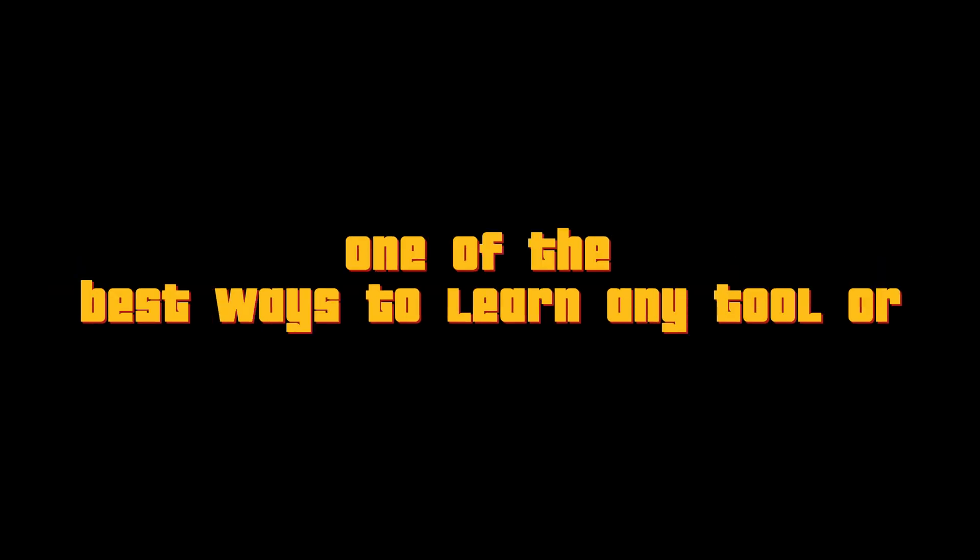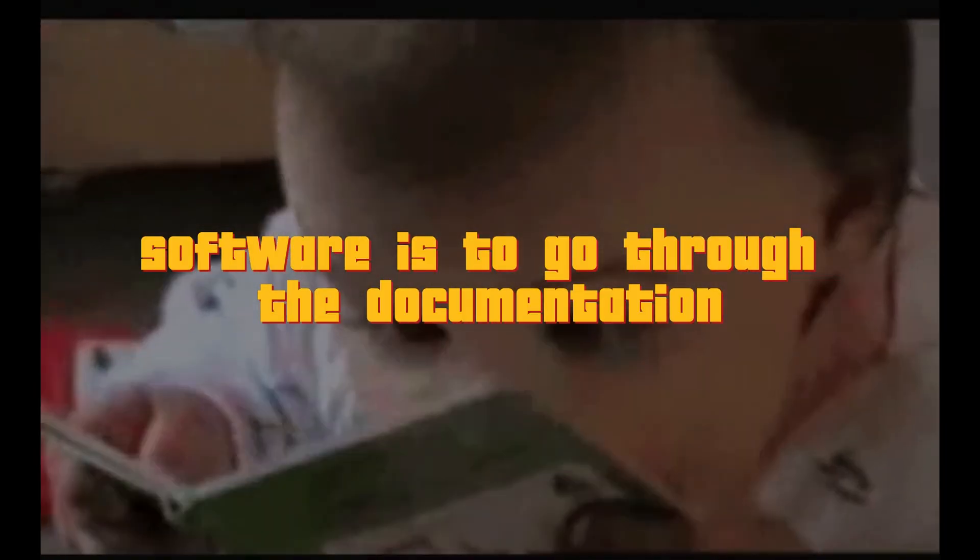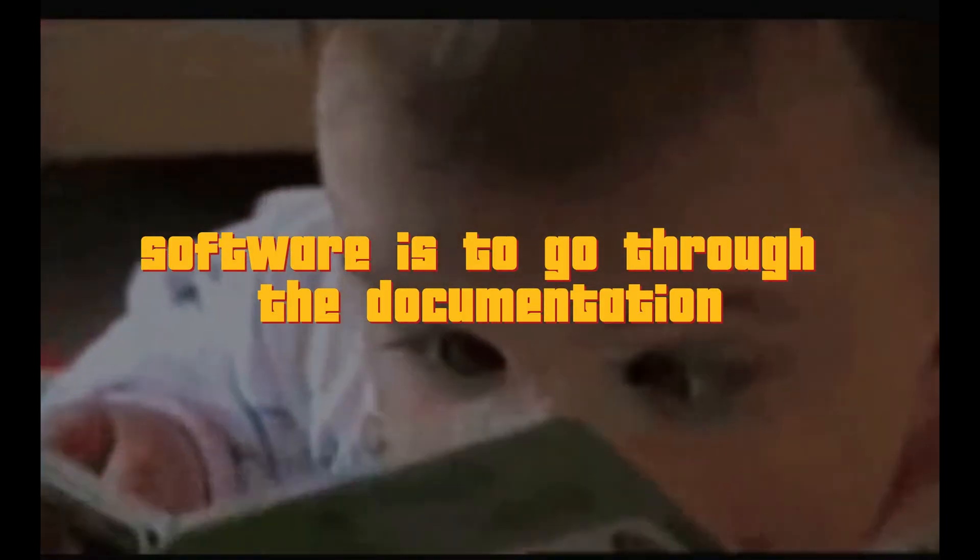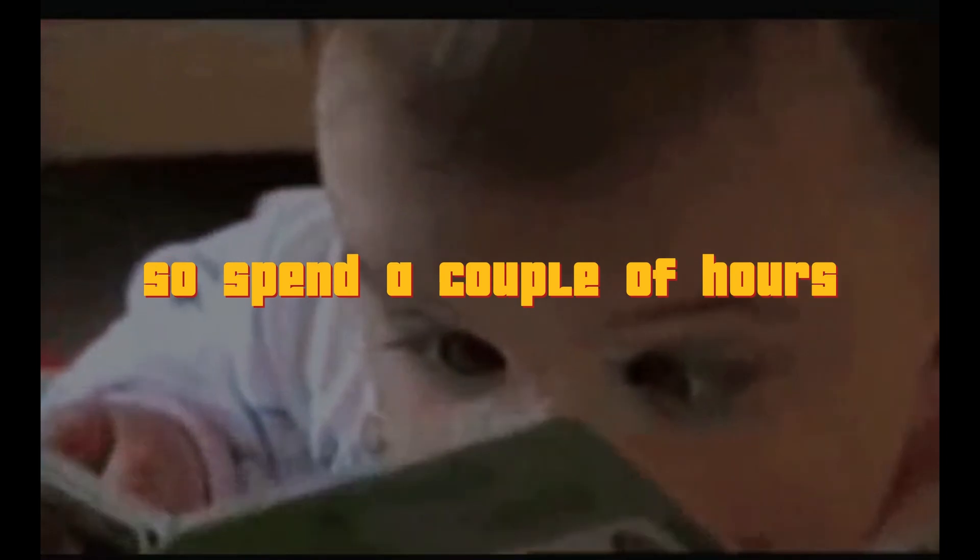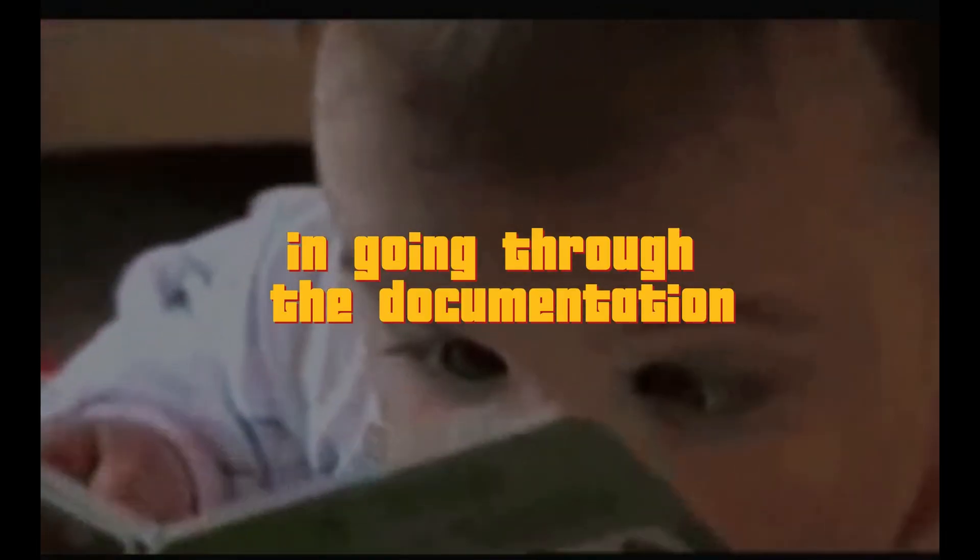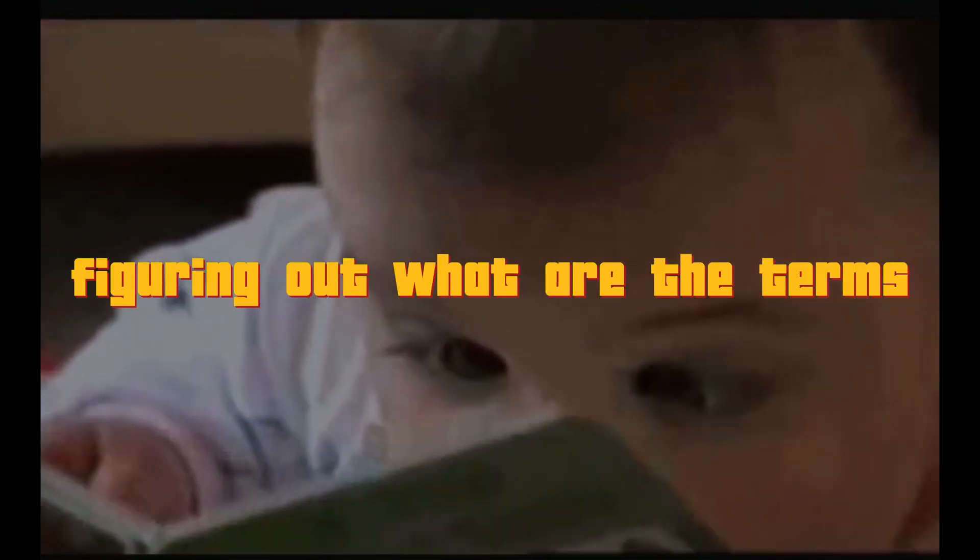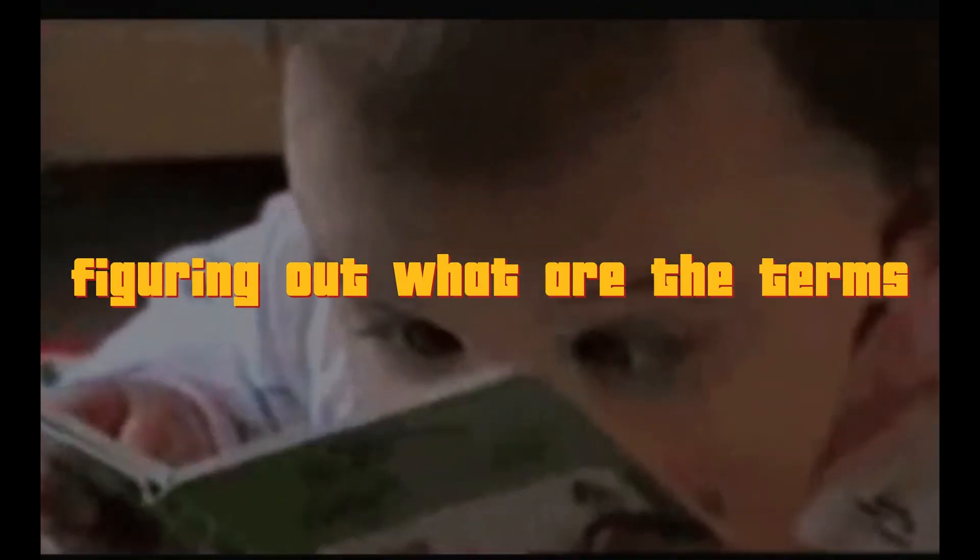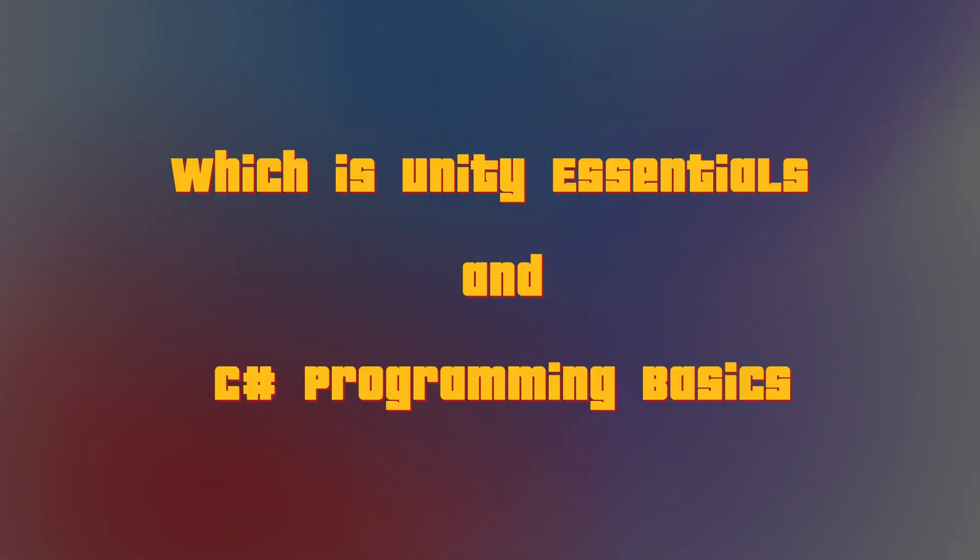One of the best ways to learn any tool or software is to go through their documentation. So, spend a couple of hours in going through the documentation, figuring out what are the terms or the nomenclature of that particular software. Now that we have cleared the courses from Unity's Learn section, which is Unity Essentials and C-Sharp Programming Basics, now enter the dragon.